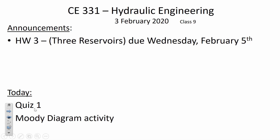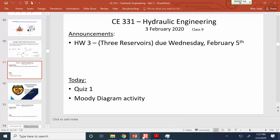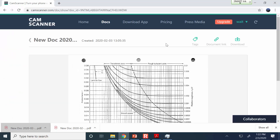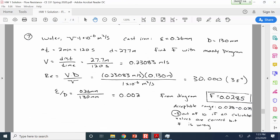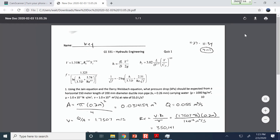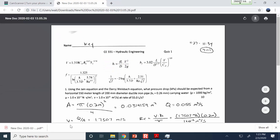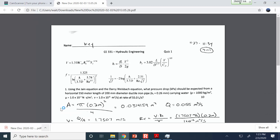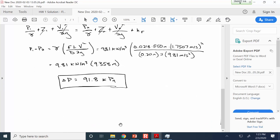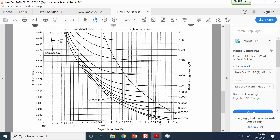The other thing we're going to do today, besides the quiz, is revisit a question from homework number one where I was kind of surprised that so many people struggled with it. I've got a handout for you — it's the Moody diagram and question seven from homework number one.